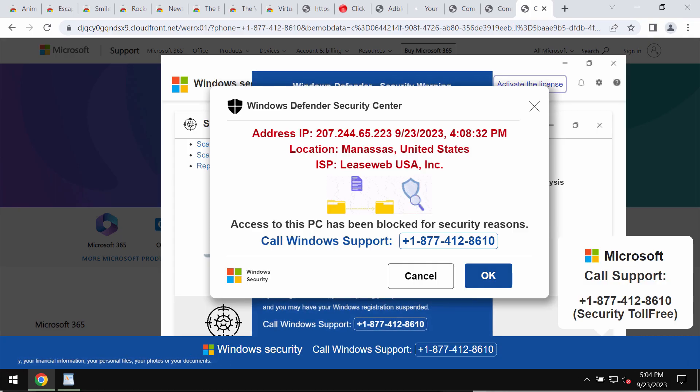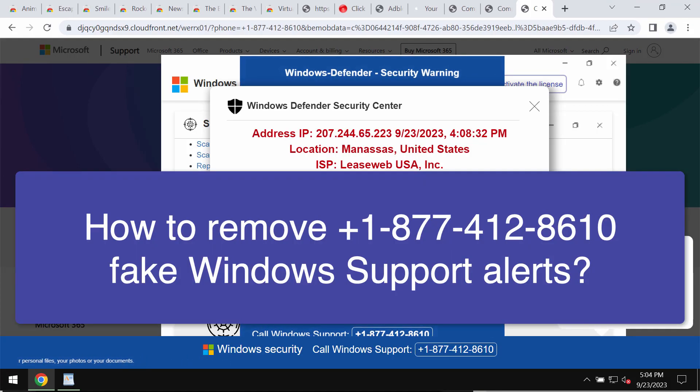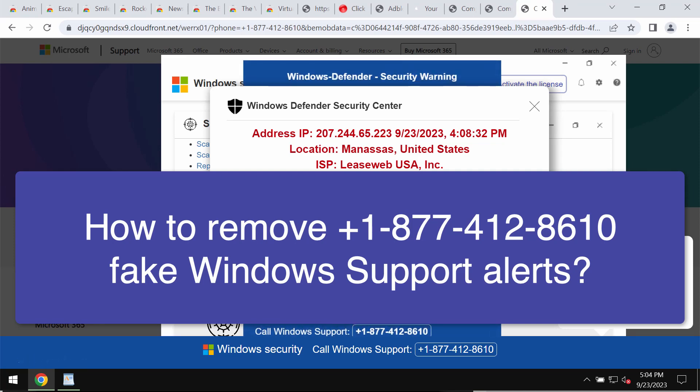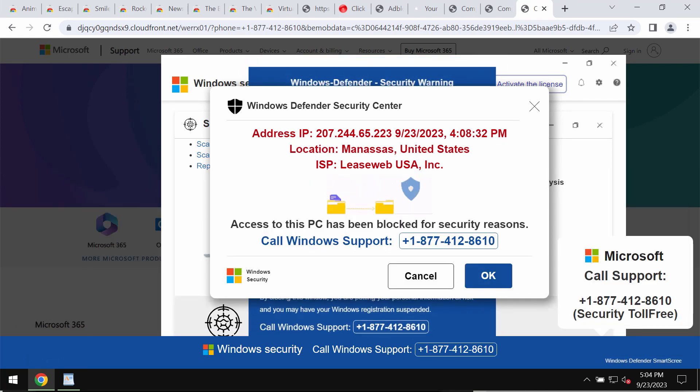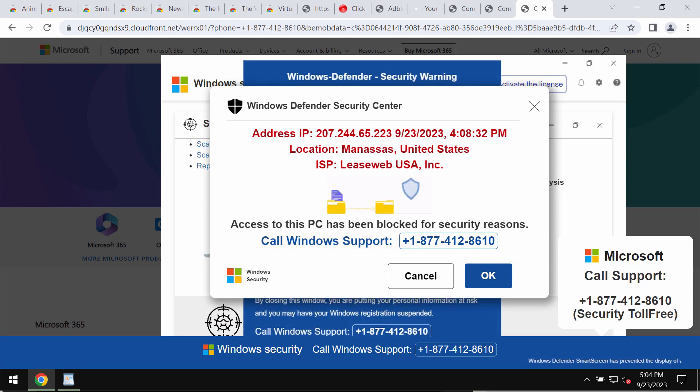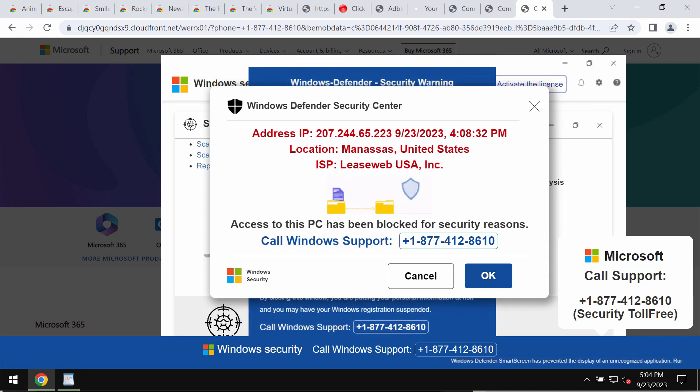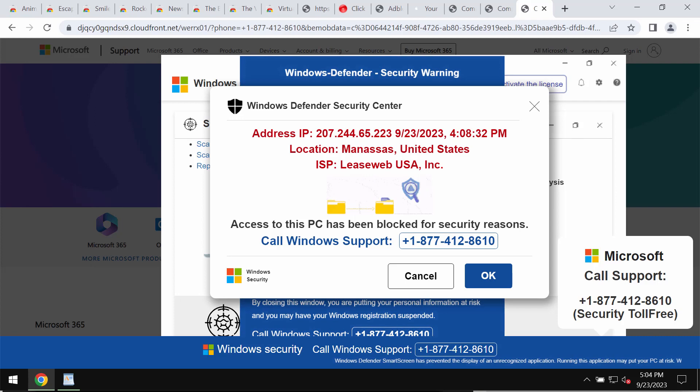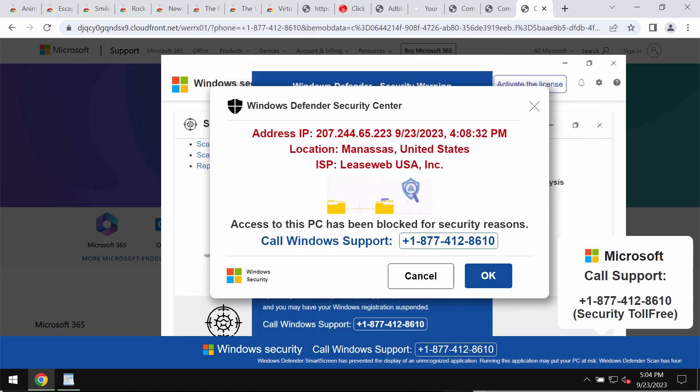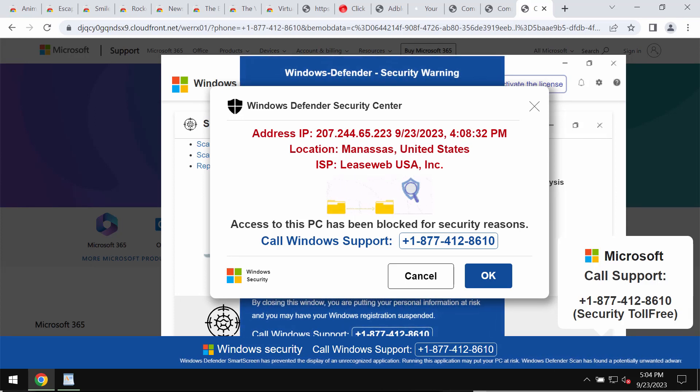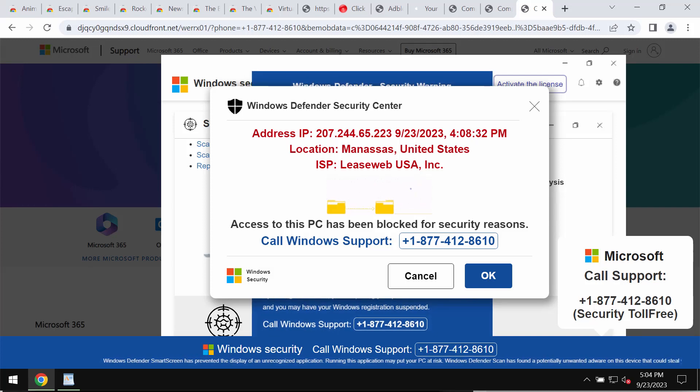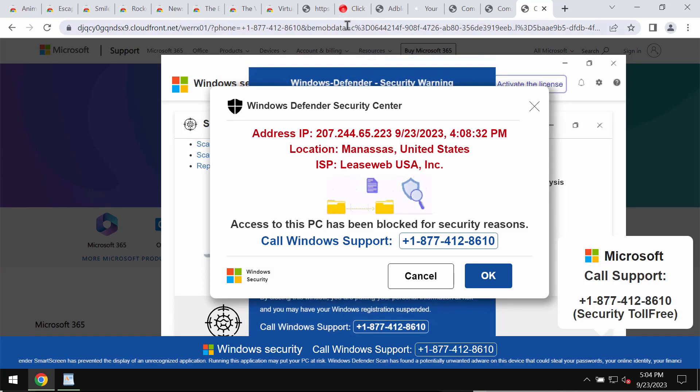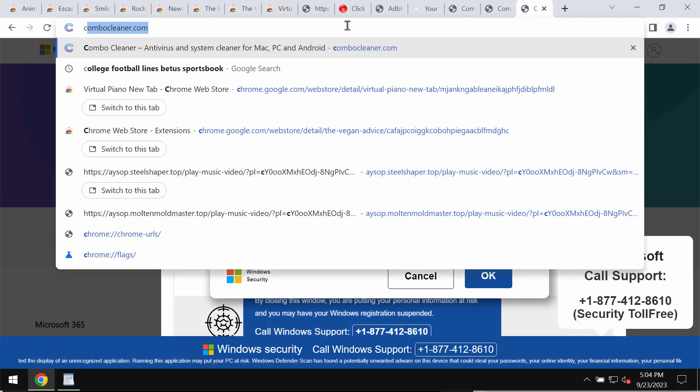This video is about removing fake Windows support alerts which specify the fake Windows support number +1-877-412-8610. If you ever see these pop-ups, keep in mind that they are totally fake and deceptive. It's a mistake to tolerate them, so do not call this fake number.